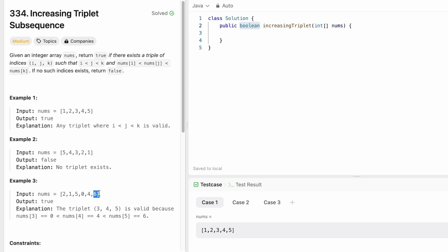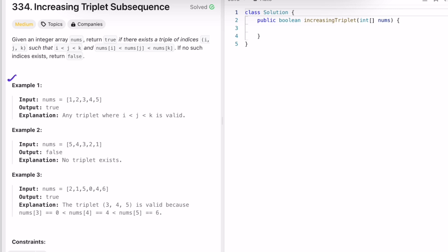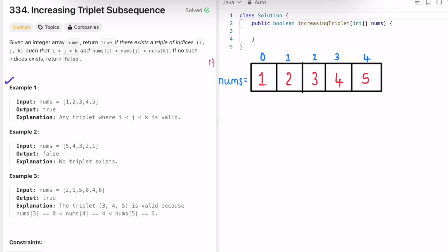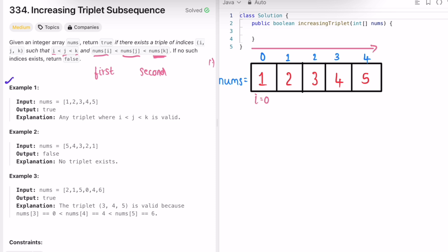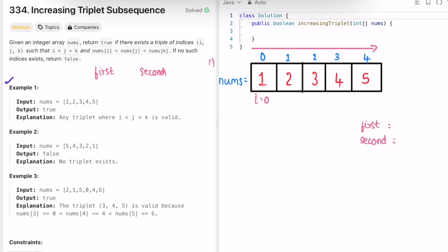Let's look at the first example and see how to solve this. We need to keep track of three values, but instead of tracking all three, we can track two variables — first and second — and use the current iterator as the third. We iterate through the array left to right, so the element at i will be the third number we compare against first and second. We initialize both first and second with Integer.MAX_VALUE to find minimum values.